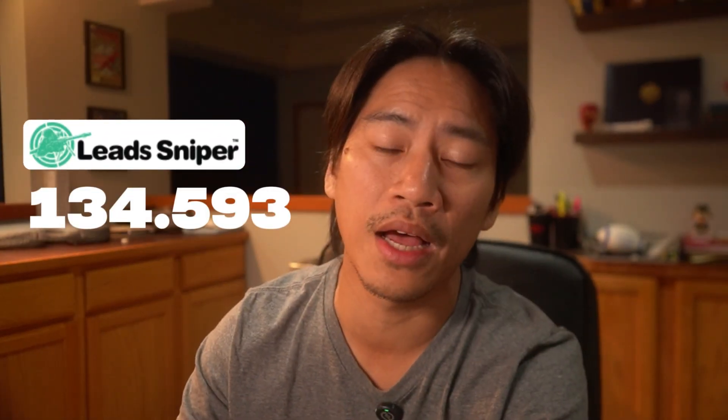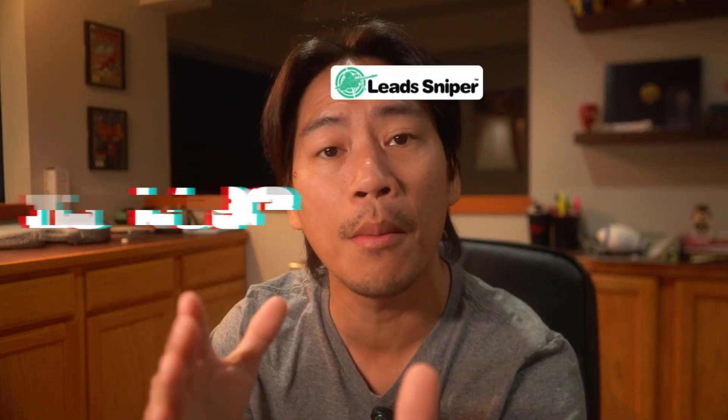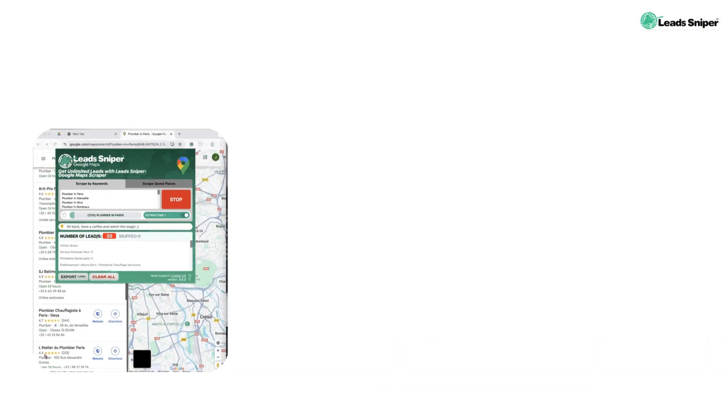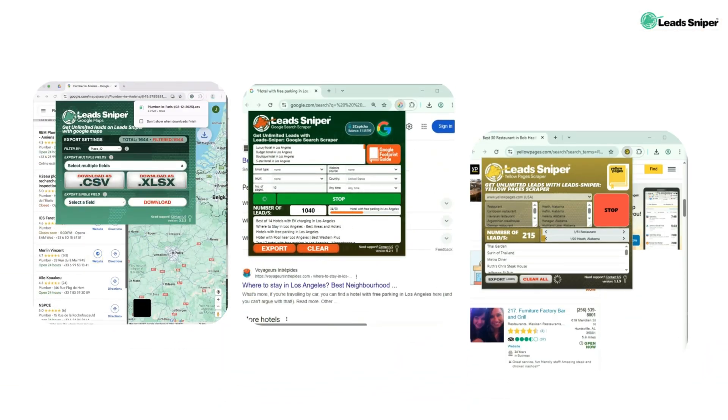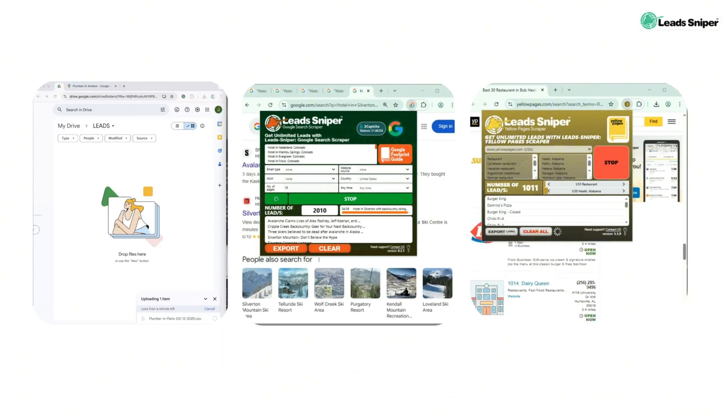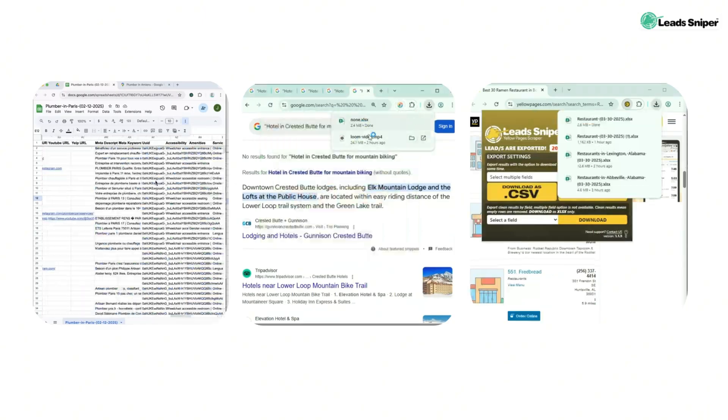Lead Sniper has been doing this for a long time, helping out marketers just like myself. So if you need targeted data that actually converts, Lead Sniper is your best bet. They have Google Map scraper, Google Search scraper, Yellow Pages scraper, and they have a lot more tools that are coming out.